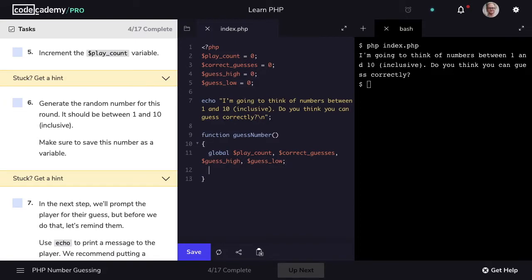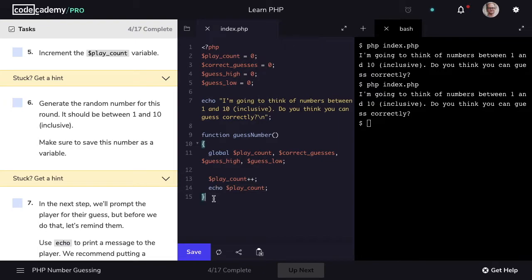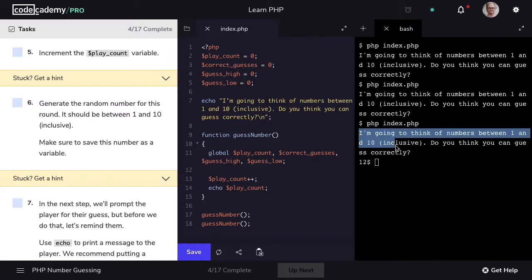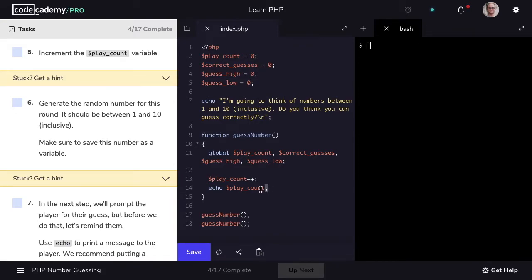The first thing we want to do when our guessNumber function is called is increment the value of playCount by 1. So we'll name our variable playCount and increment it by a value of 1. Every time we play a round of our game, playCount which tracks the round we're on will be incremented by 1. I like to check my code early and often, so I'm going to echo out the value of playCount. If we call our function twice, we'll see playCount with the value of 1 the first time and incremented to 2 the second time.